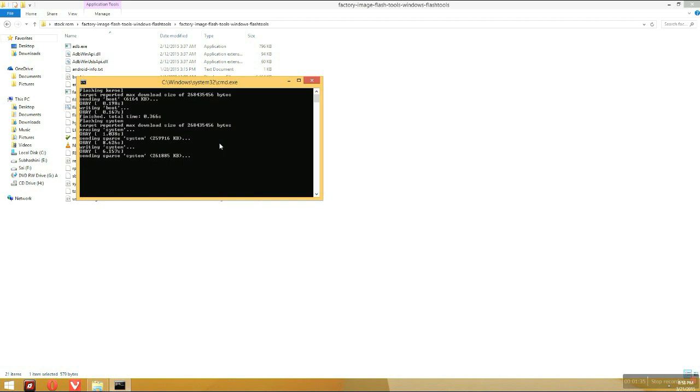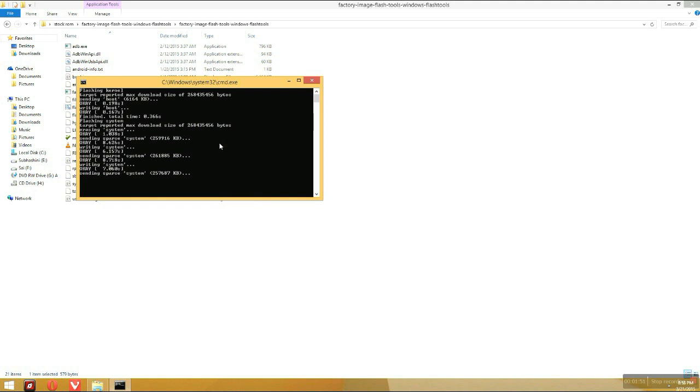I think it's flashing. Let's flash the system now. After flashing the system, it's again assembling system I suppose. Yeah, so it's doing all this stuff now. Let it do.